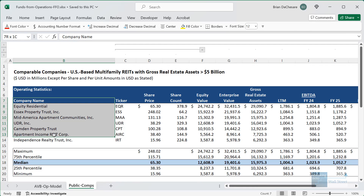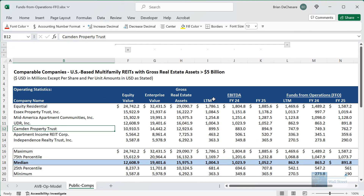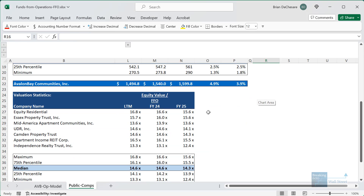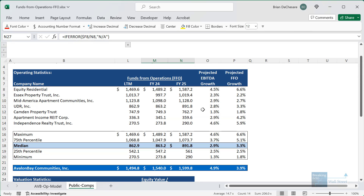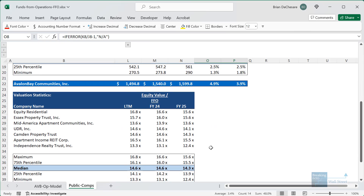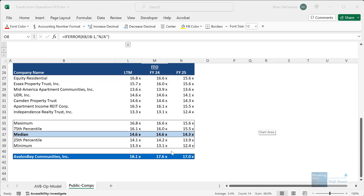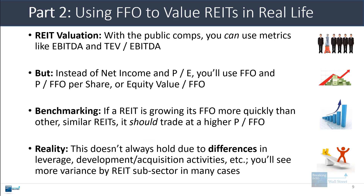Looking at the public comps tab in Excel, I have some multi-family or apartment REITs in the US with EBITDA multiples and FFO multiples. Companies growing EBITDA and FFO more quickly do seem to trade at slightly above median multiples, though the multiples and growth rates are in a fairly tight range. AvalonBay is growing FFO at a higher rate than the median and trading at higher FFO multiples — higher growth and higher multiples as expected. In practice, this relationship doesn't always hold up well because differences in leverage, development, and acquisition activities also matter, and you'll see more variance splitting REITs into subsectors like offices versus healthcare versus multifamily.